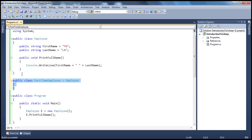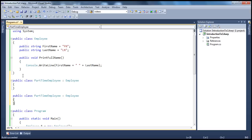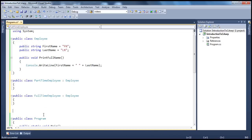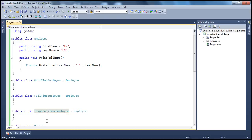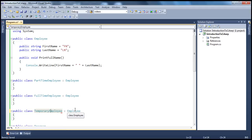Similarly, we will have FullTimeEmployee, which also inherits from the Employee class, and similarly, we will have TemporaryEmployee as well. So if you look at the example so far, it's pretty simple. I have an Employee base class, and PartTimeEmployee, FullTimeEmployee, TemporaryEmployee — all of them inherit from the Employee base class.